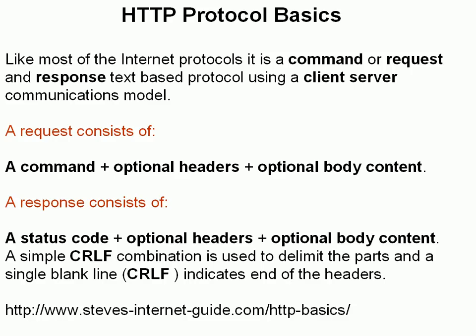It's a command or request response protocol. In other words, you give a command or you make a request and you get a response back. It's text-based, so you can actually read it. And it uses a client-server communications model, which means the client initiates a connection and the server just responds with data.